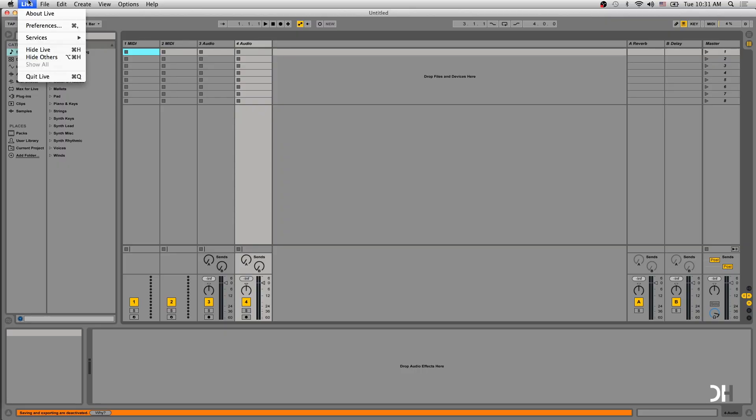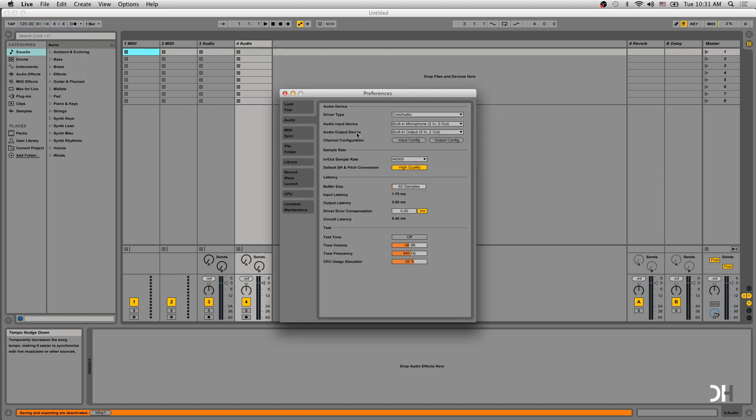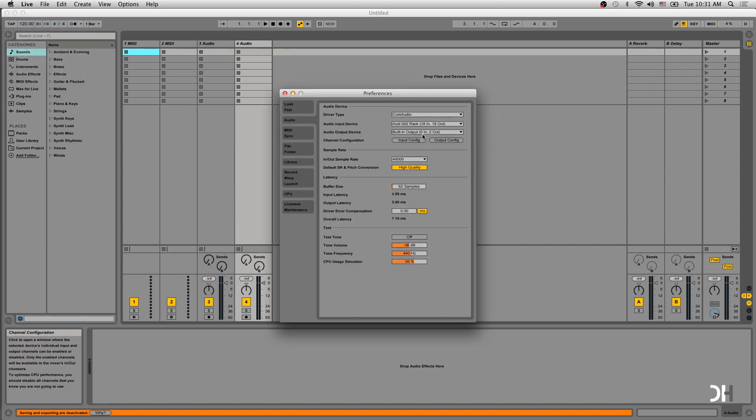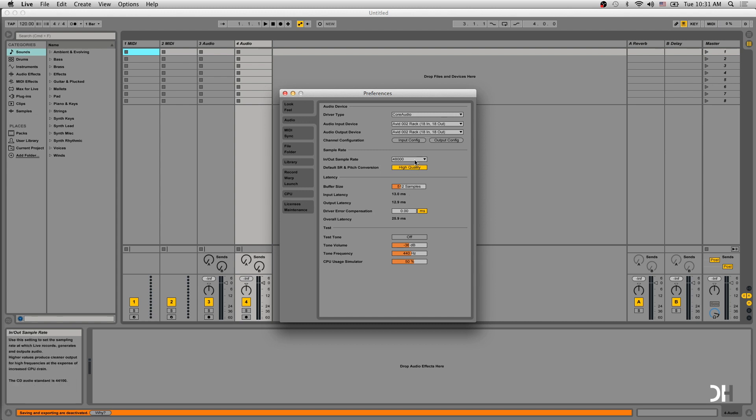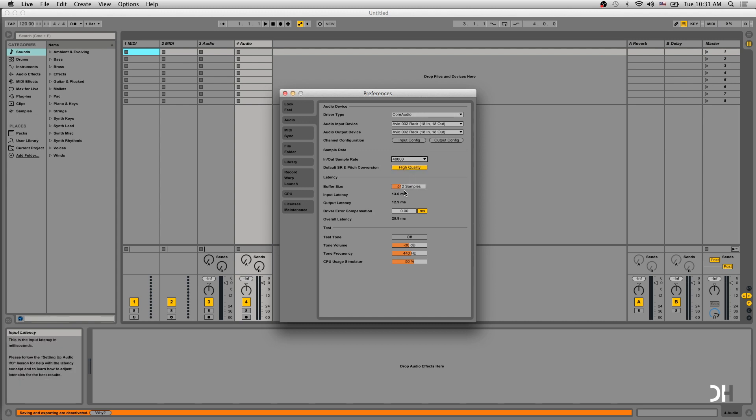For Ableton Live, go to Preferences under Live and click Audio. Click Audio Input and Output Devices. Set your sample rate and buffer size and hit Apply.